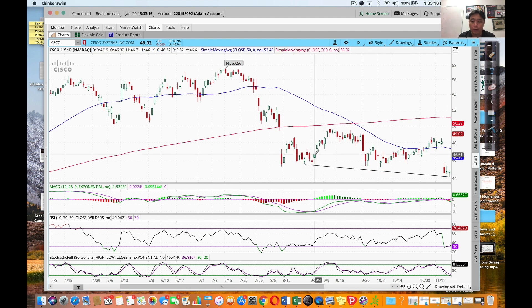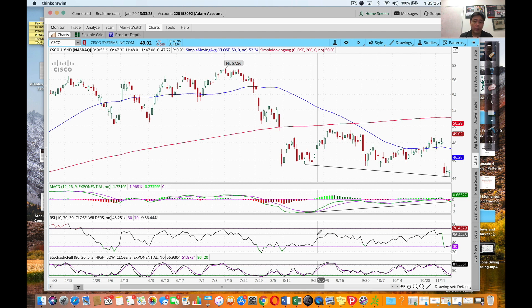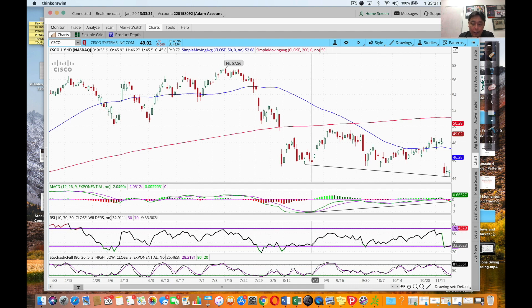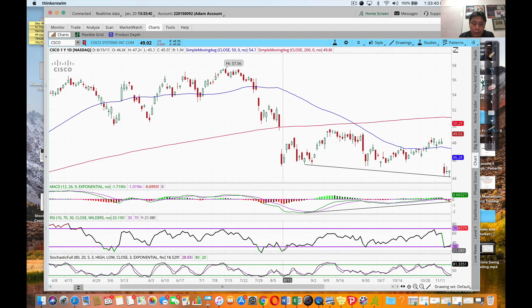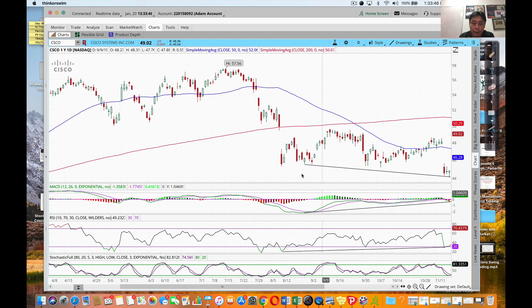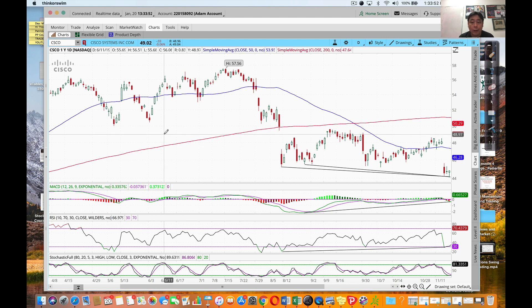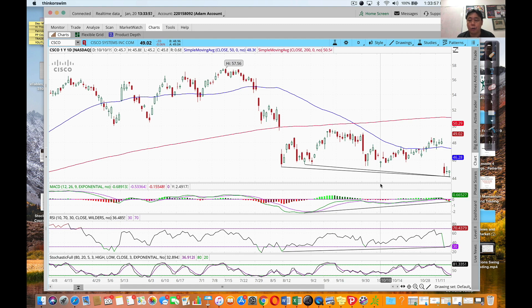We can see this swing low is connected to this swing low - price making lower lows. Now on the MACD, connecting the corresponding swing low to that swing low - yes, it's making higher lows. There is a divergence. On the RSI - we can't connect the first ones because the line would intersect, so we connect the valid ones. Yes, it's making higher lows as well. Divergence on two indicators is a valid trade.